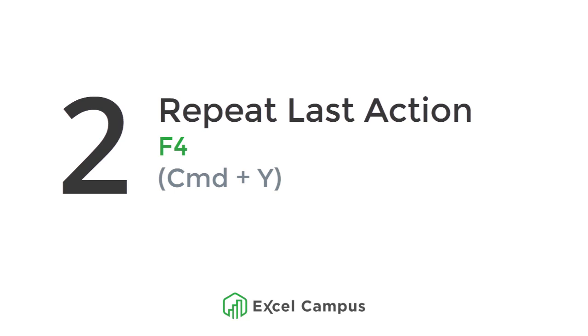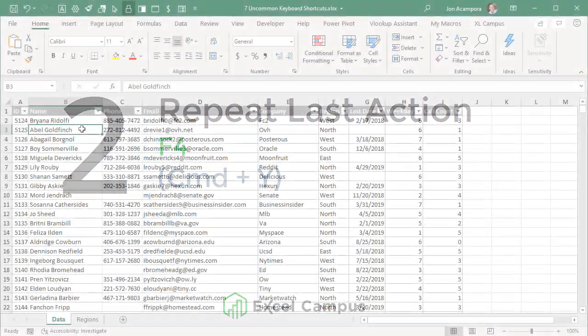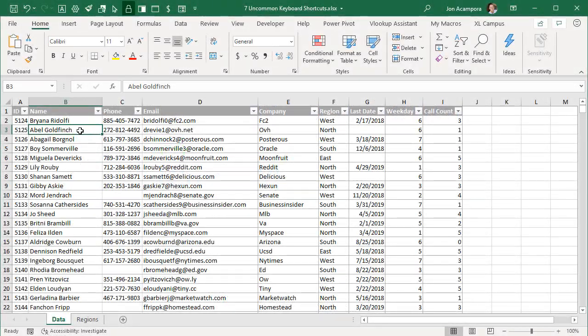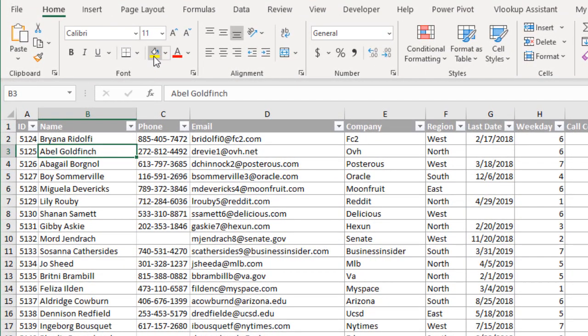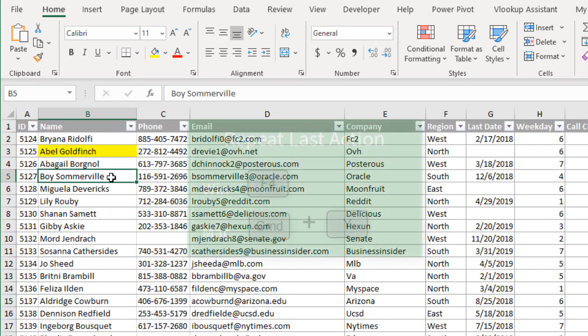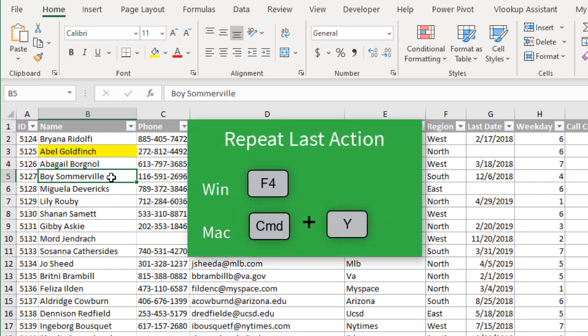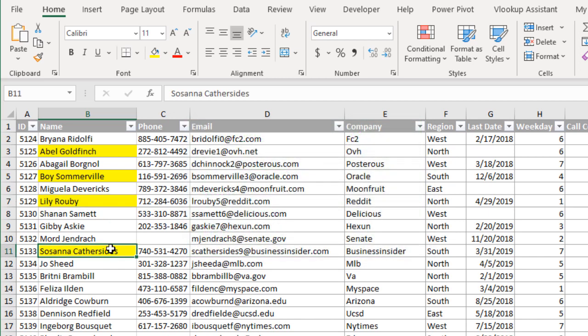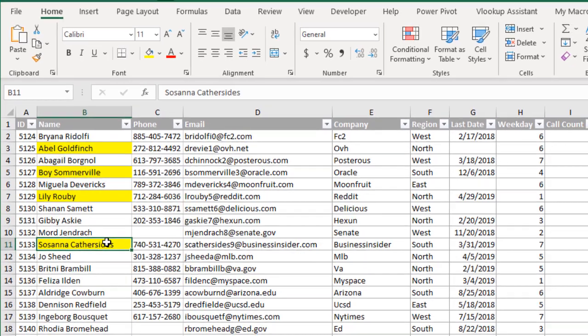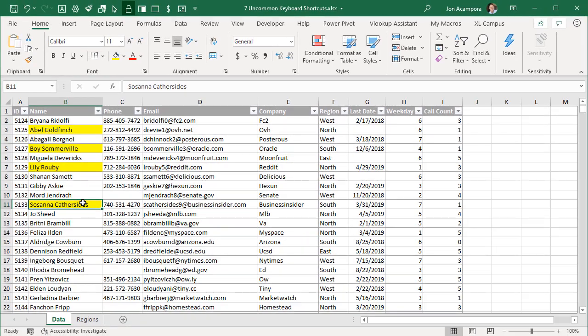The next shortcut is F4 to repeat the last action. If you're on the Mac, this will be Command+Y. Let's say I want to apply some formatting to some cells in this column, and I'll just apply a yellow fill color to this cell right now. If I also want to apply it to this cell, I can use the F4 key on the keyboard, just hit F4, and that'll repeat my last action. I'll go down to this cell, hit F4 again. Maybe I want to highlight this cell and hit F4. This works for all types of formatting. You can use this for number formatting, font and fill colors. You can even use this to insert shapes and just repeat the last action that you took in Excel.